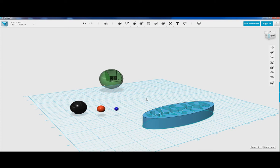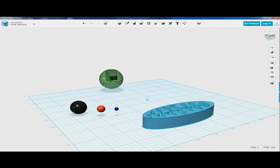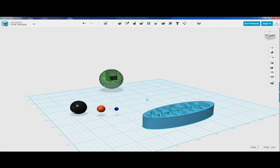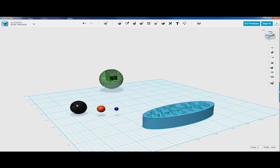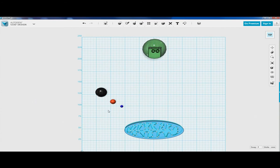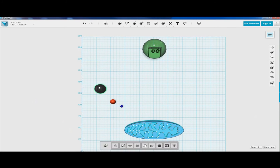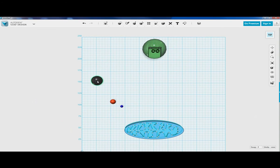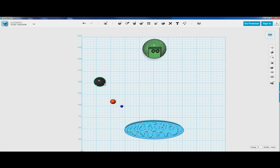Now we can begin to build our carbon dioxide and water molecules. Let's use the top view. To create carbon dioxide, we're going to need one carbon molecule and two oxygen molecules.